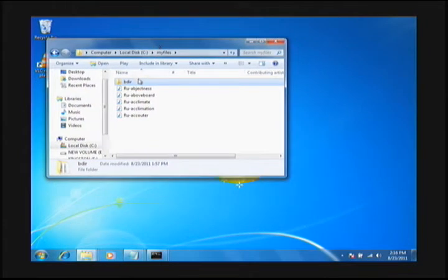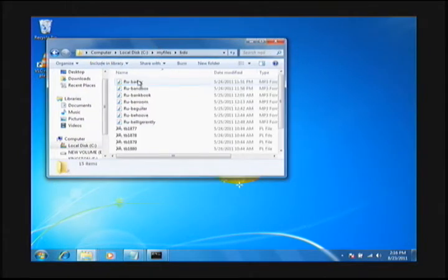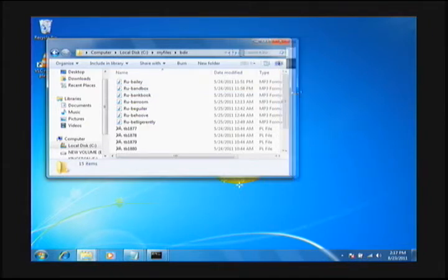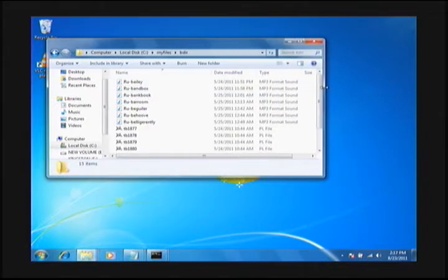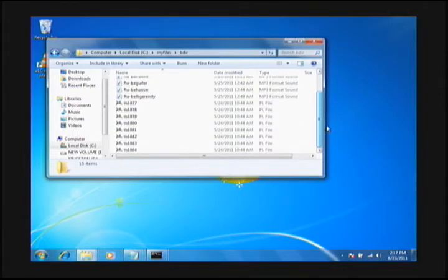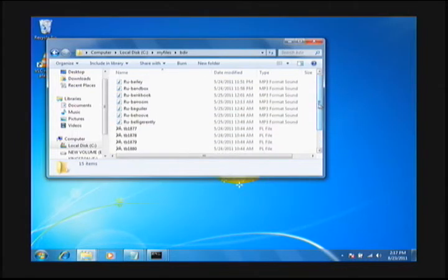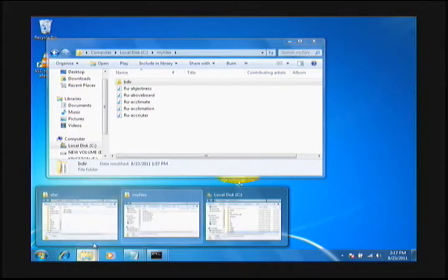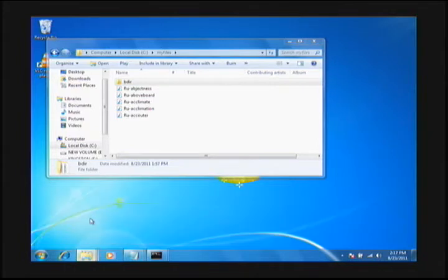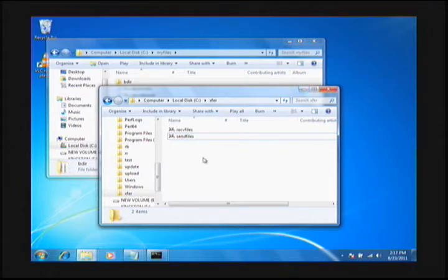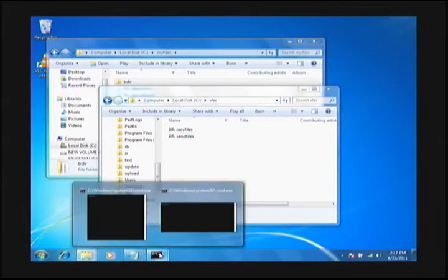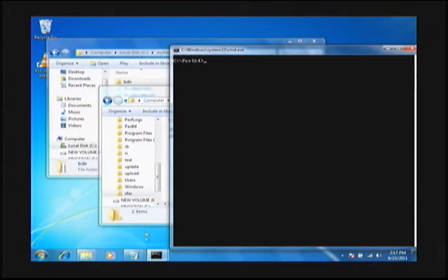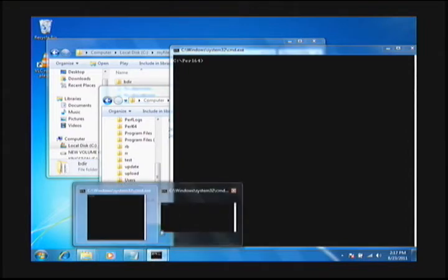I'm going to do a quick test of it. I have a directory called my files that has a subdirectory called bdir, and we have both mp3 and pl source file scripting files in that directory. In my files we have some mp3s. We're going to try to match that on the other end in the exfer directory.